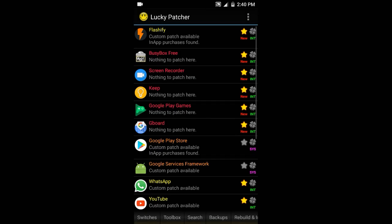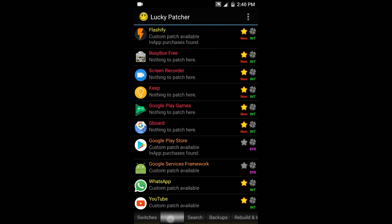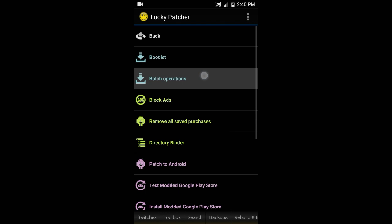Then what you do is, you need root access. Head to Toolbox, now search for Batch Operations. It will be in the third list. Just hit on this and if you can see Move Selected Apps to SD Card...